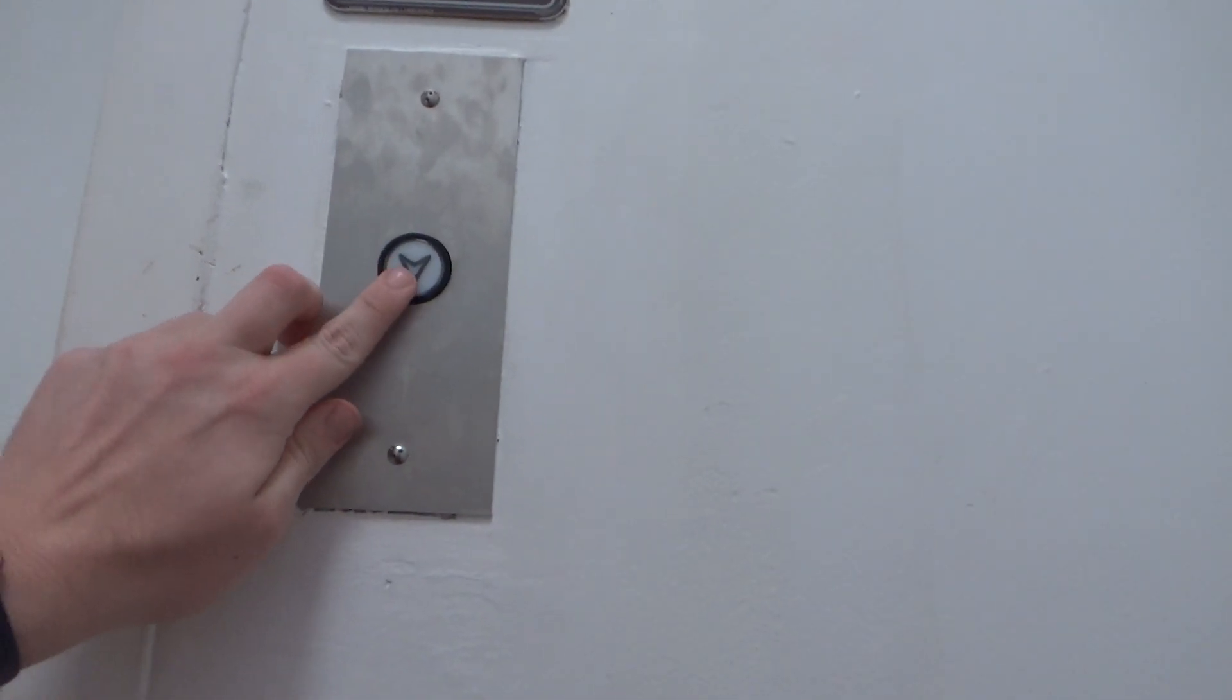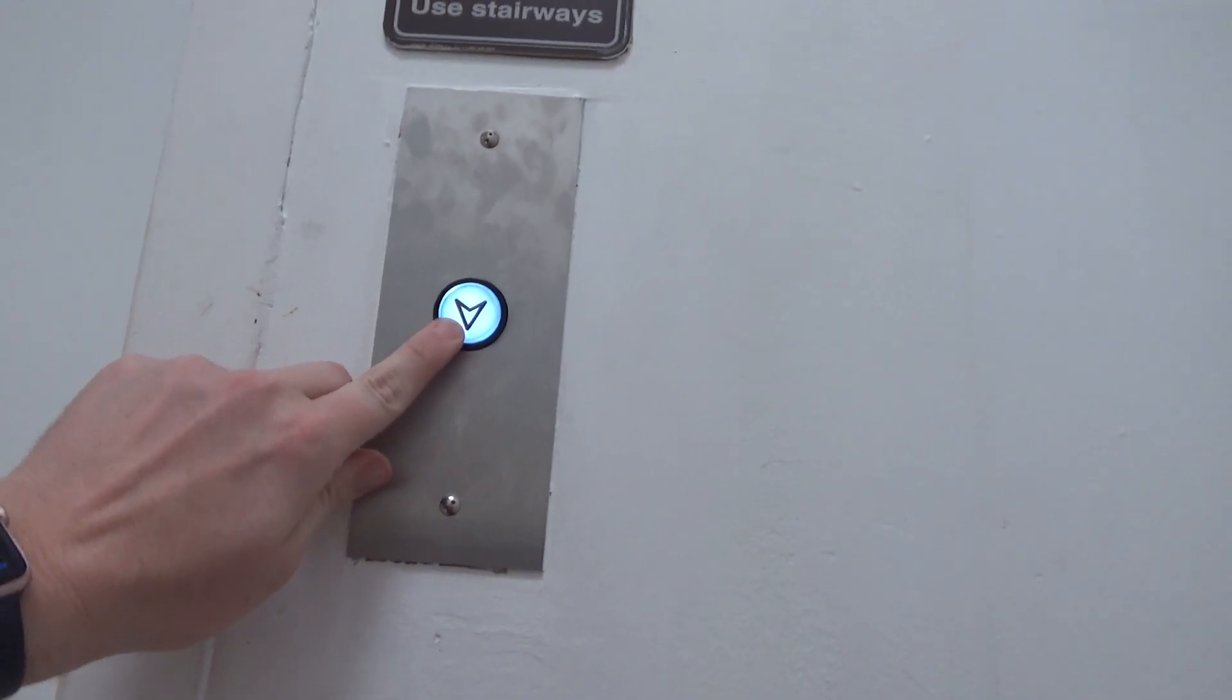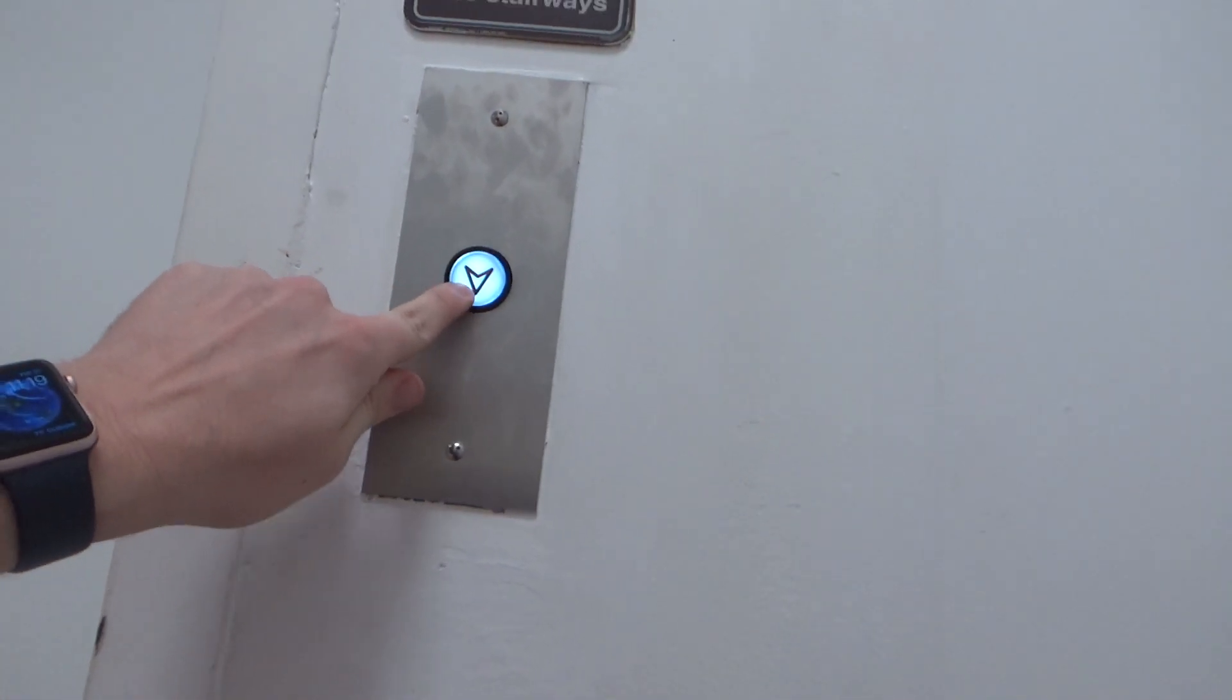What the heck, what the heck is that button? It's so weird, look at this.